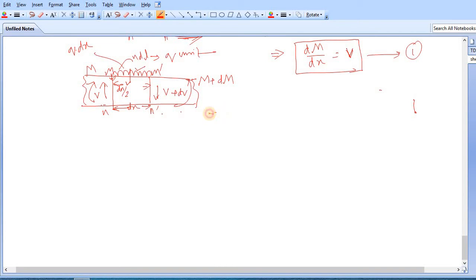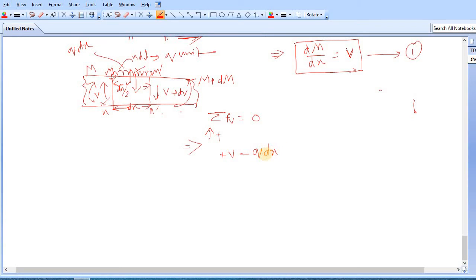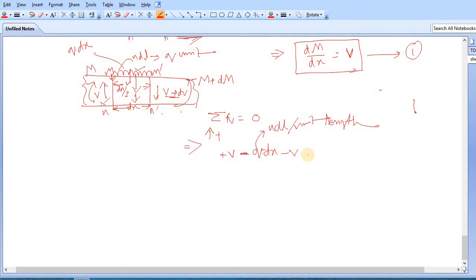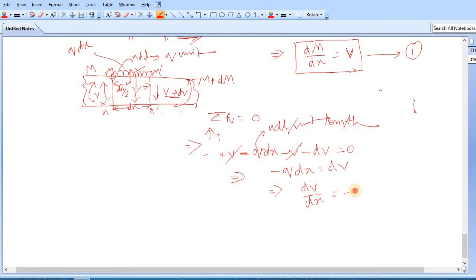Apply the static equilibrium equation: summation of vertical forces equals zero. Taking upward force as positive: plus V, minus q times dx (the UDL total load acting downward), minus V minus dV equals zero. Canceling plus V and minus V, we get minus q dx equals dV, or dV/dx equals minus q. This is our second most important equation.